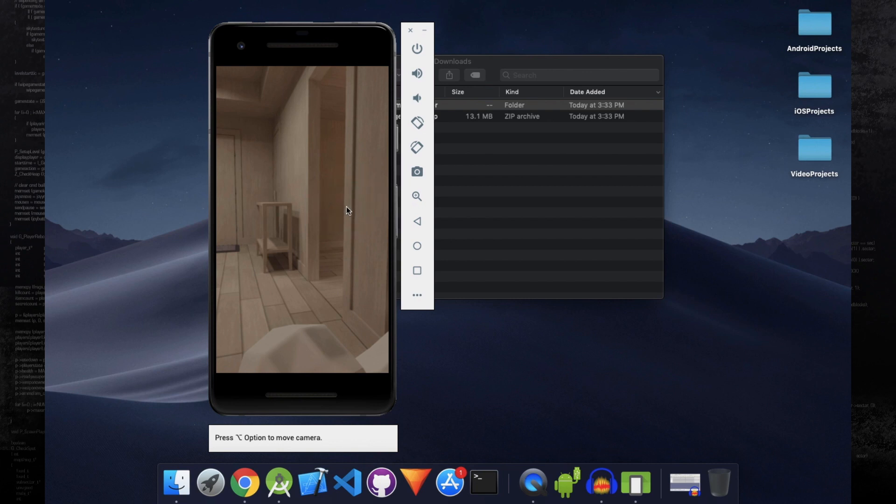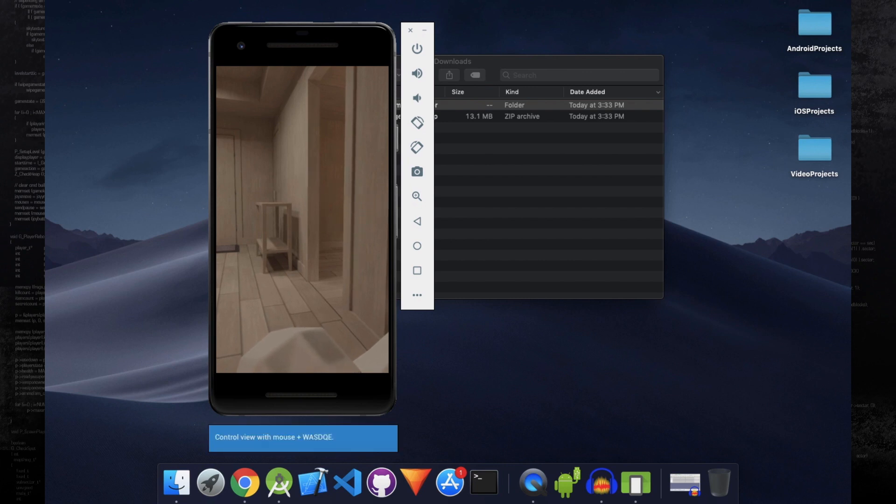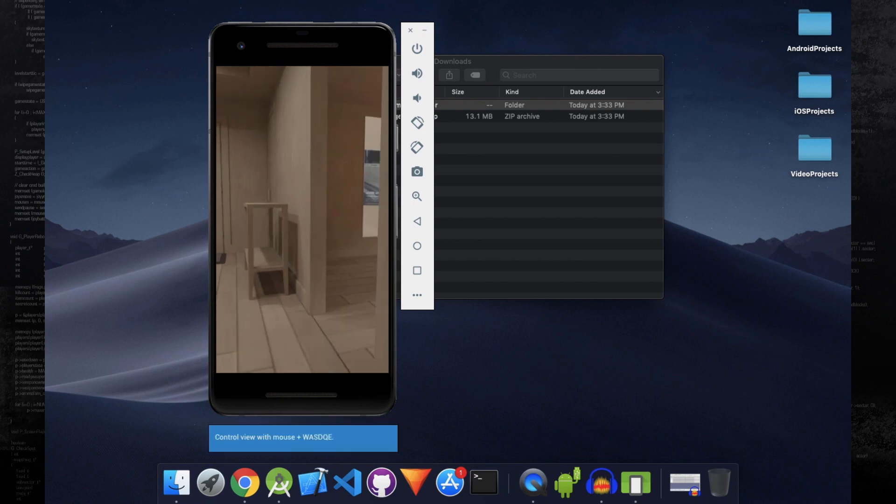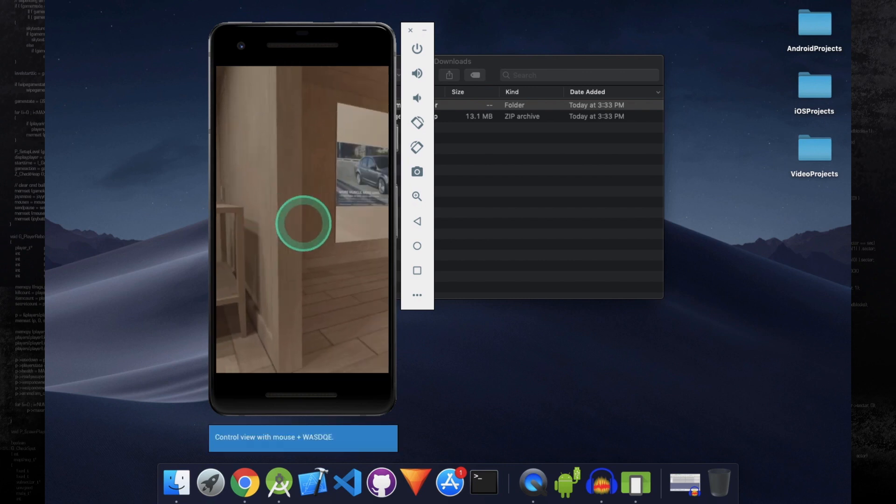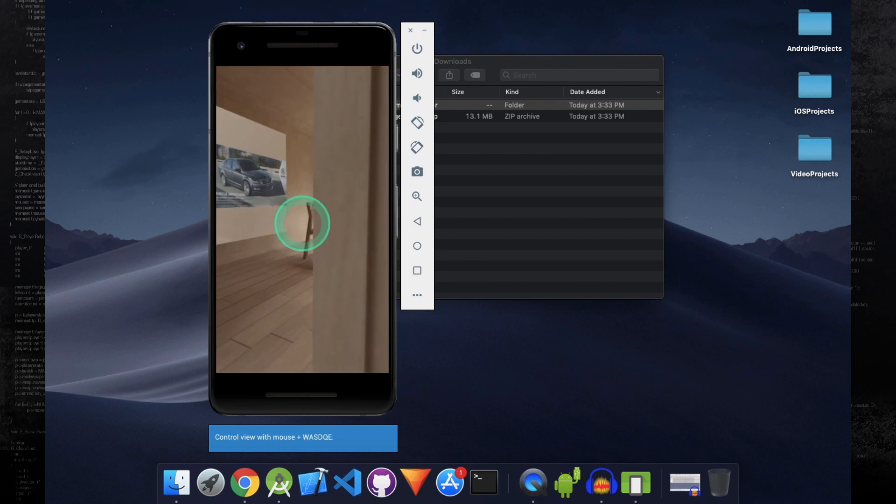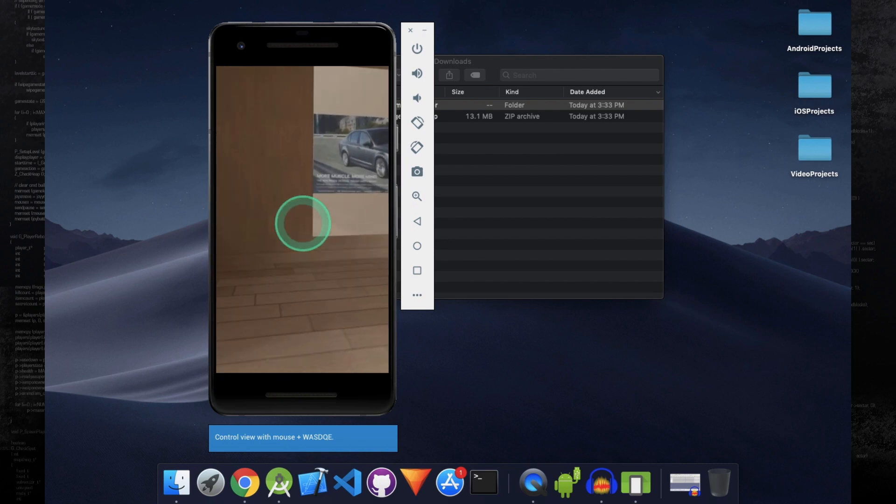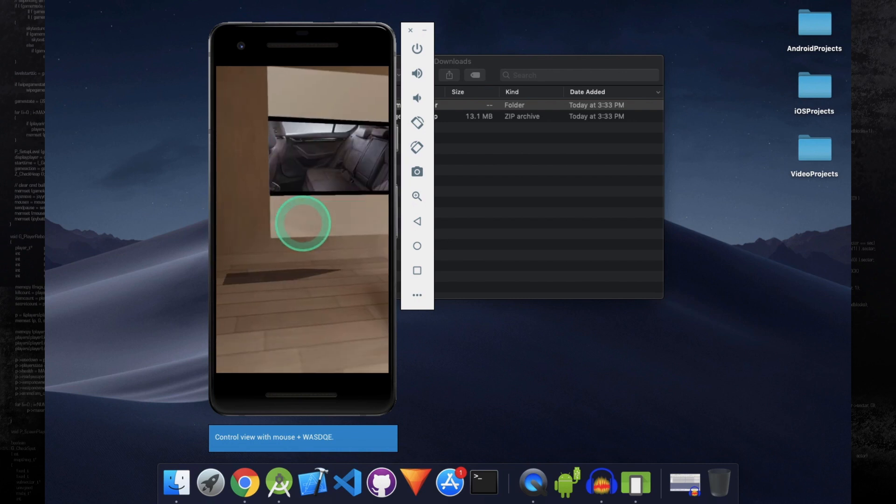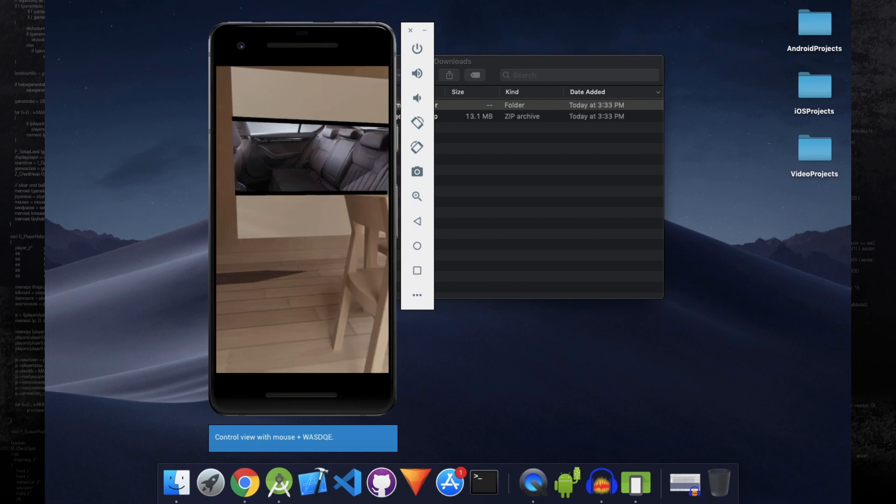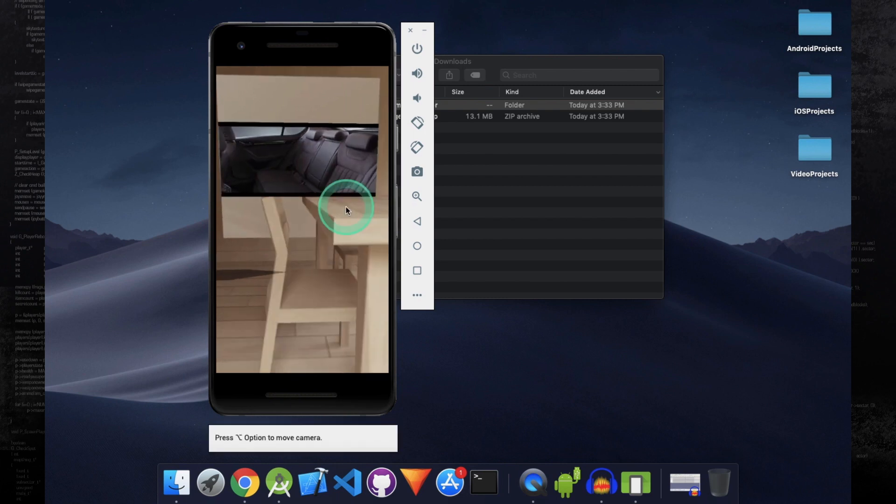So keep pressing Alt or Option and then press W to move forward. You can see the image is there, and the video plays on the image. Okay, so great.